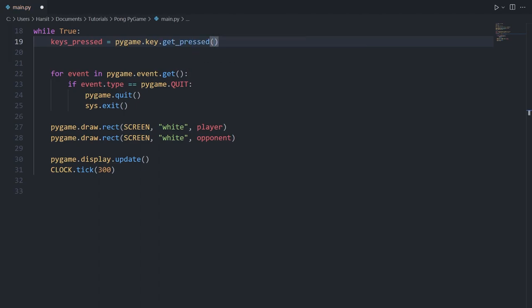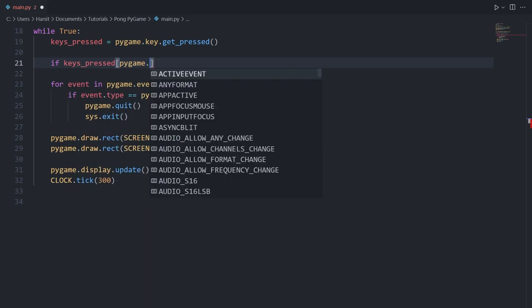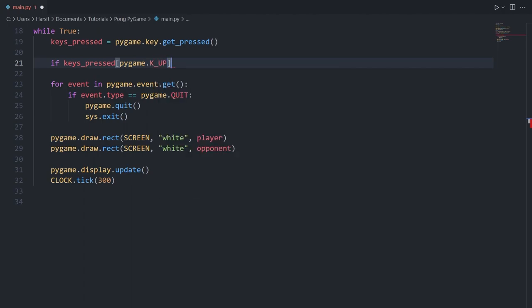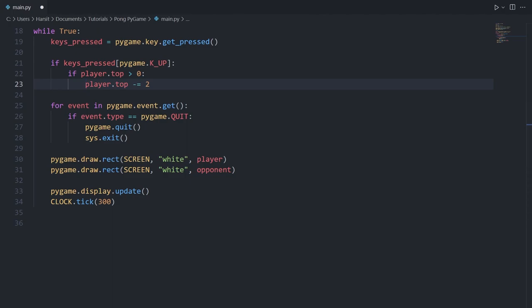Now we can check for each specific key. If keys_pressed at pygame.K_UP is true, then we move the player up by two pixels: player.top minus equals 2. Subtracting moves up in Pygame because increasing y moves down and decreasing it moves up. We should also put in an upper limit — only move up if player.top is greater than zero, so the player can't move off the top of the screen.